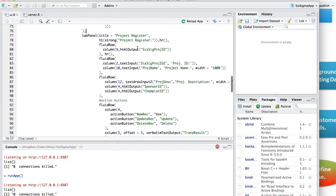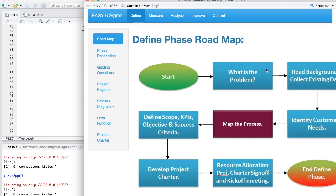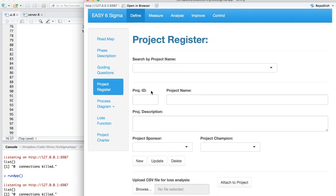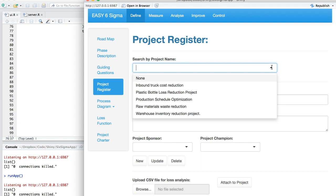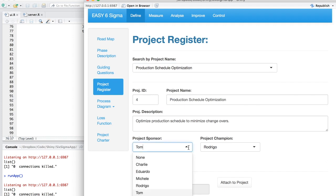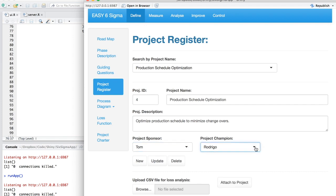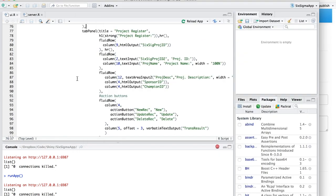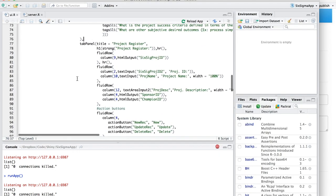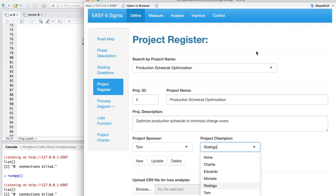I think what we need to talk about is this project register tab, which is the one connected to the database. So to give a refresher, I can click here, select a project by name, and then it pulls all the data from that project: the project ID, the project name, description, and it has these dropdowns which are linked to other tables in the database. And then I have a button for new, update, and delete. So let's see how that was implemented.